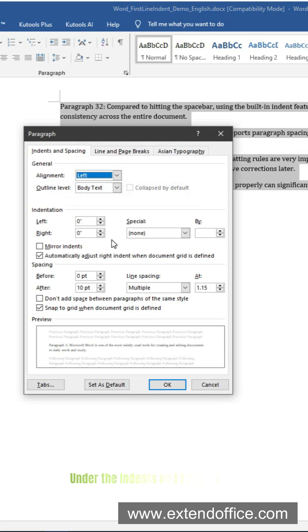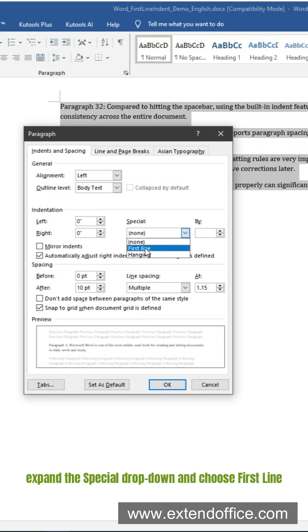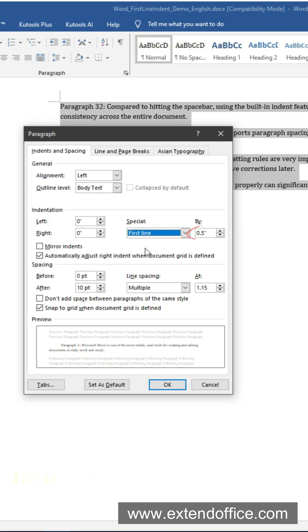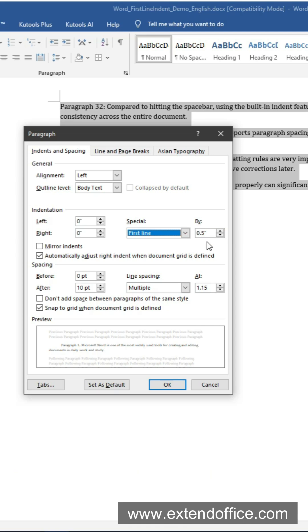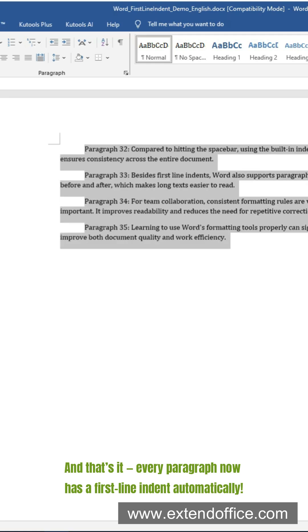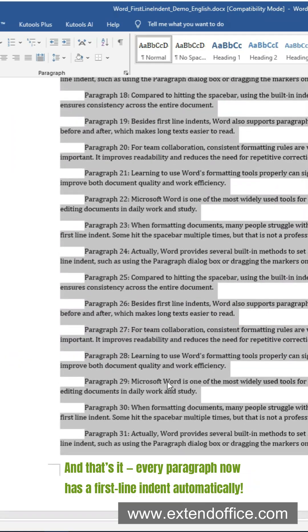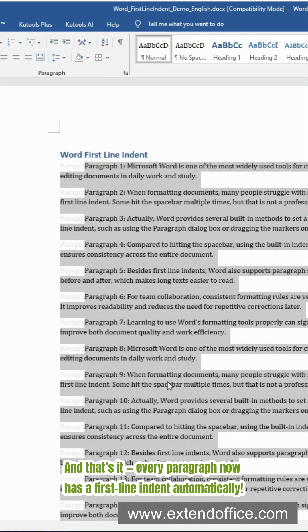Choose Paragraph to open the settings window. Under the Indents and Spacing tab, expand the Special dropdown and choose First Line. Set the default value or change it to the indent you want. Click OK. And that's it — every paragraph now has a first line indent automatically.